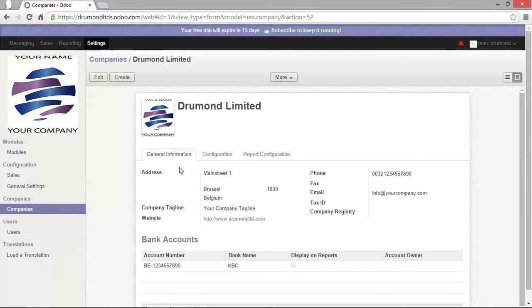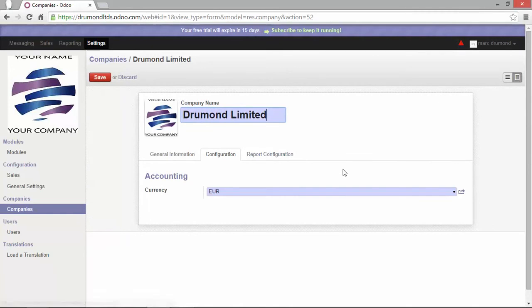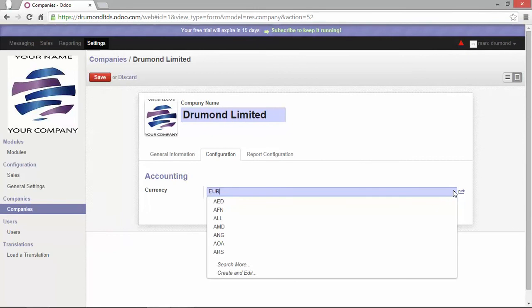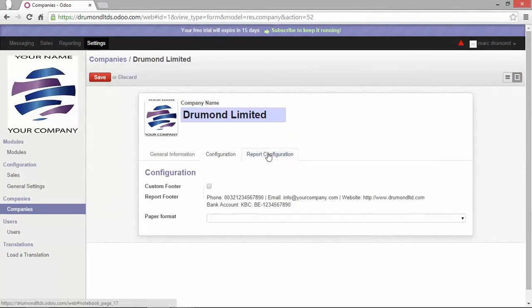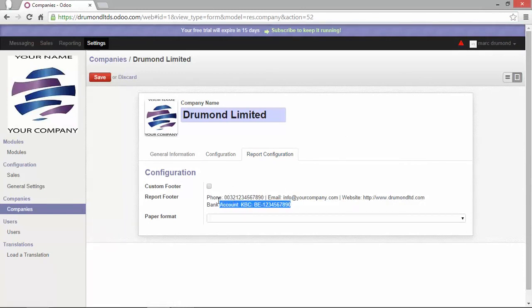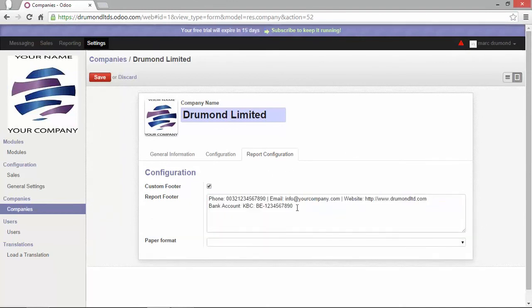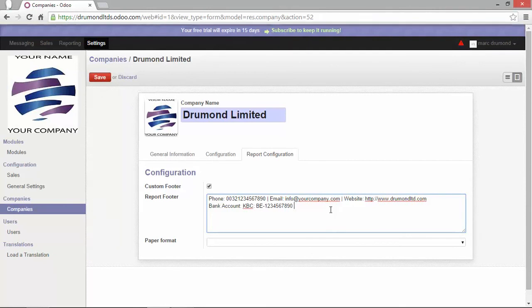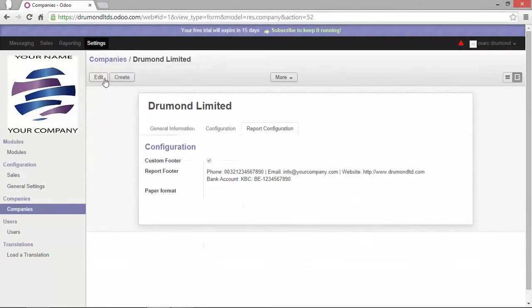Let's have a look at the other tabs. The configuration tab. Here, you will be able to set up the main currency of your company. You can, of course, choose amongst all existing currencies. The report configuration tab. As you can see here, a report footer has been created for you. It has actually taken over the data you've just entered in the tab before. If you would like to make some changes, you just click on custom footer and now the field has become editable. So up to you to enter more information. You can also choose the paper format on which you would like your report to be printed. Let's save it.